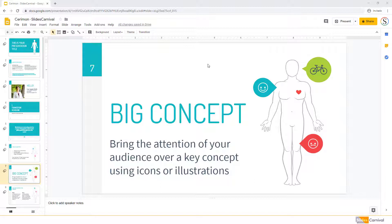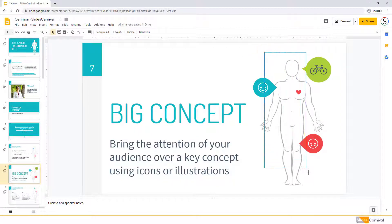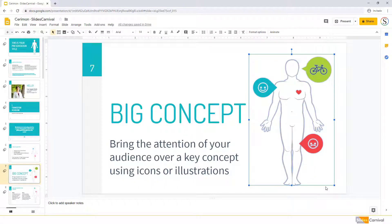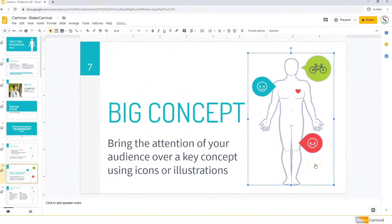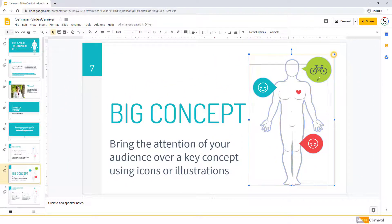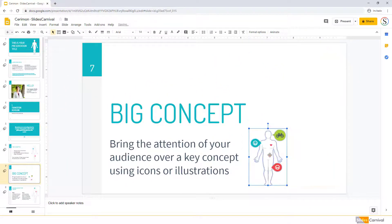First, select the objects that you want to group. You can click and drag to select more than one, or you can click them individually while holding the Shift key. Once you've selected the objects you want to group, right-click and select Group. The selected objects will now be grouped, and you can move or resize all of them at once.